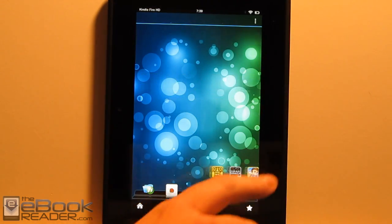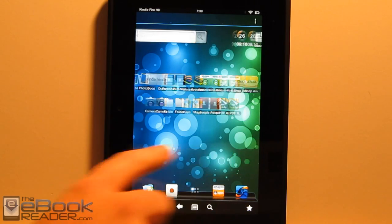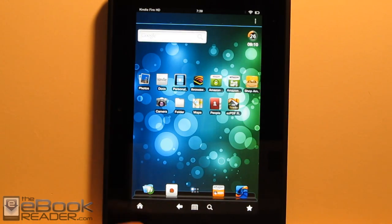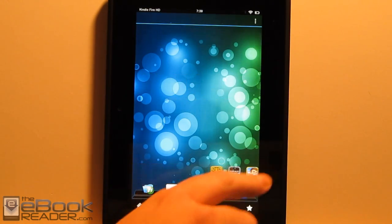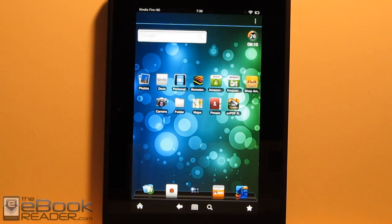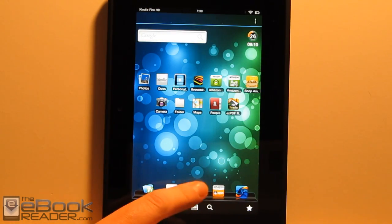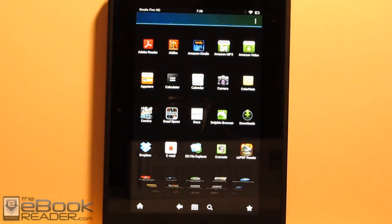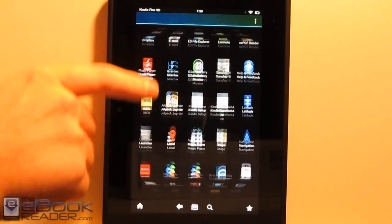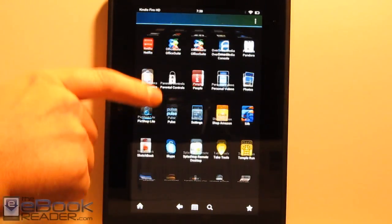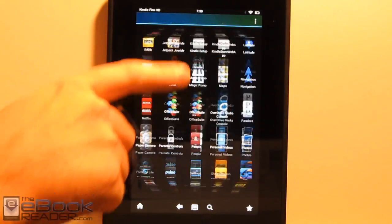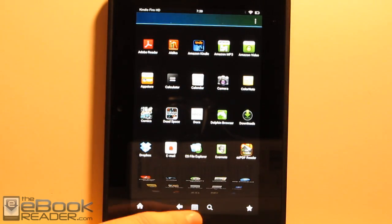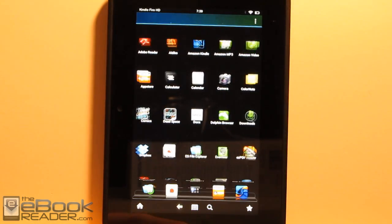As you can see with the alternate home screen, we've got a lot of different look than it does with the carousel. We've got the app drawer right here. You can scroll through all your apps. You can pretty much customize exactly how you want this thing to look like.